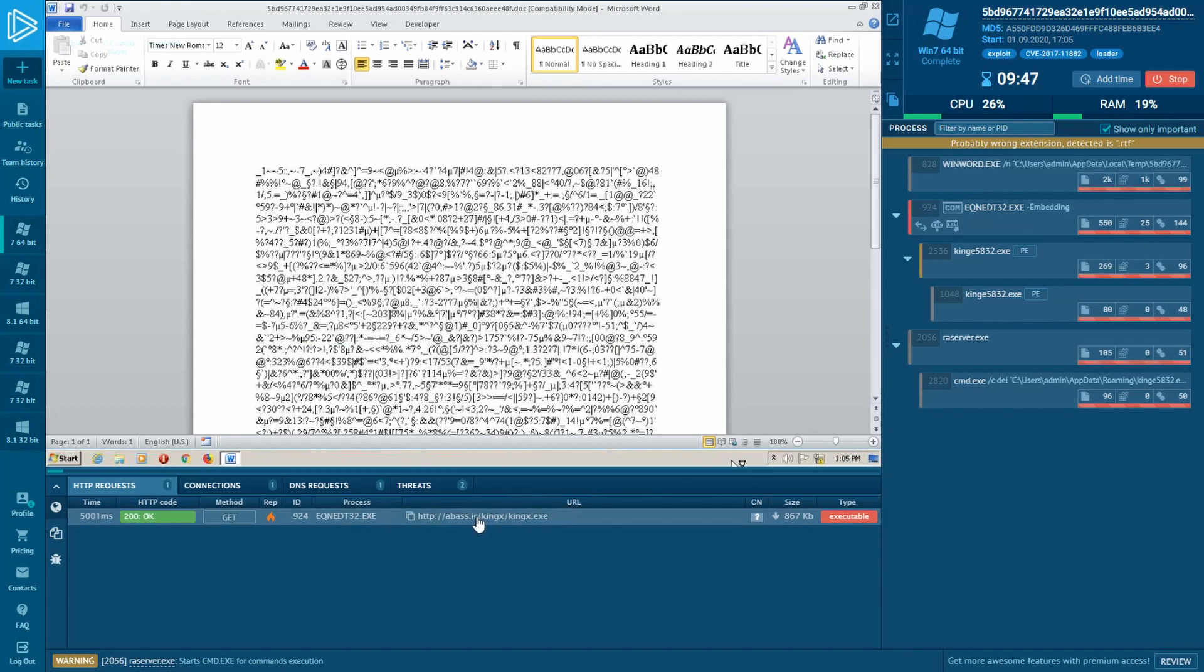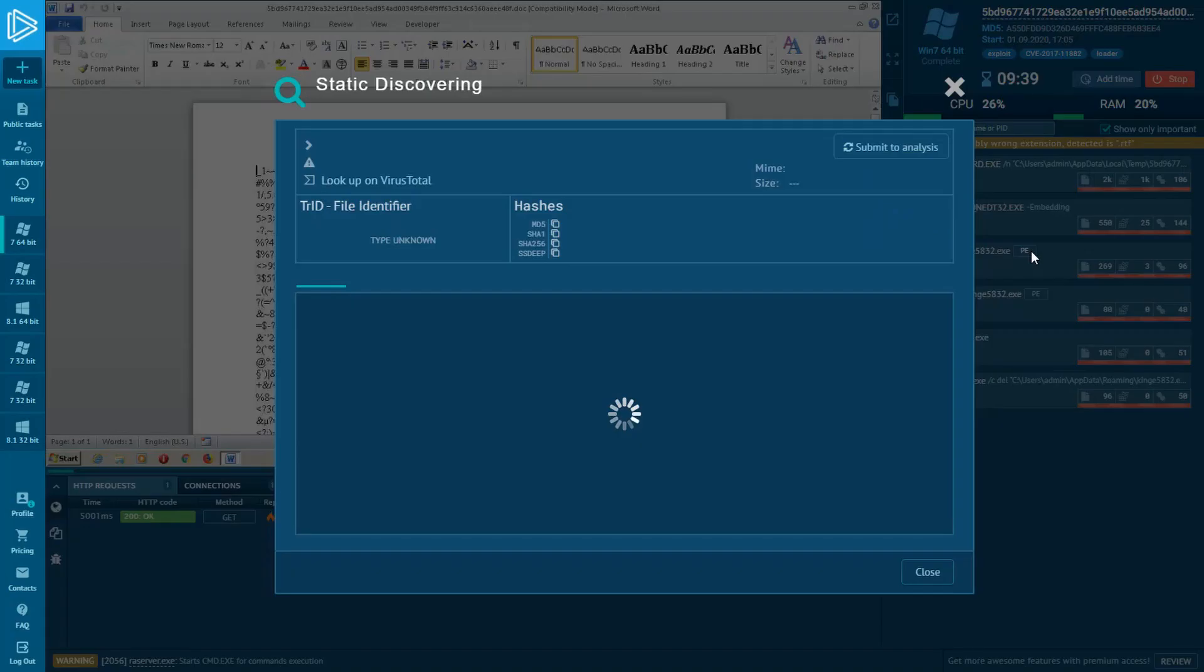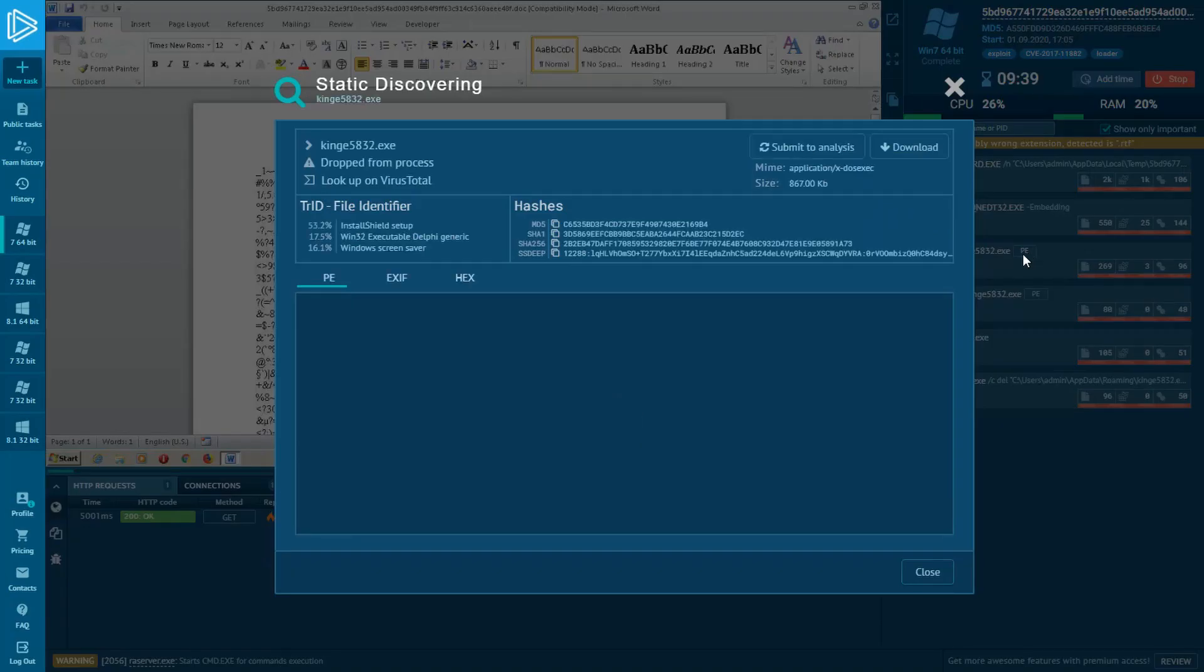Payload's been downloaded by Equation Editor and injected into a system process. We'll delete this payload using CMD. We'd like to take a closer look at the payload, so we'll open Static Discovering by clicking on the PE icon, which is placed on the process.